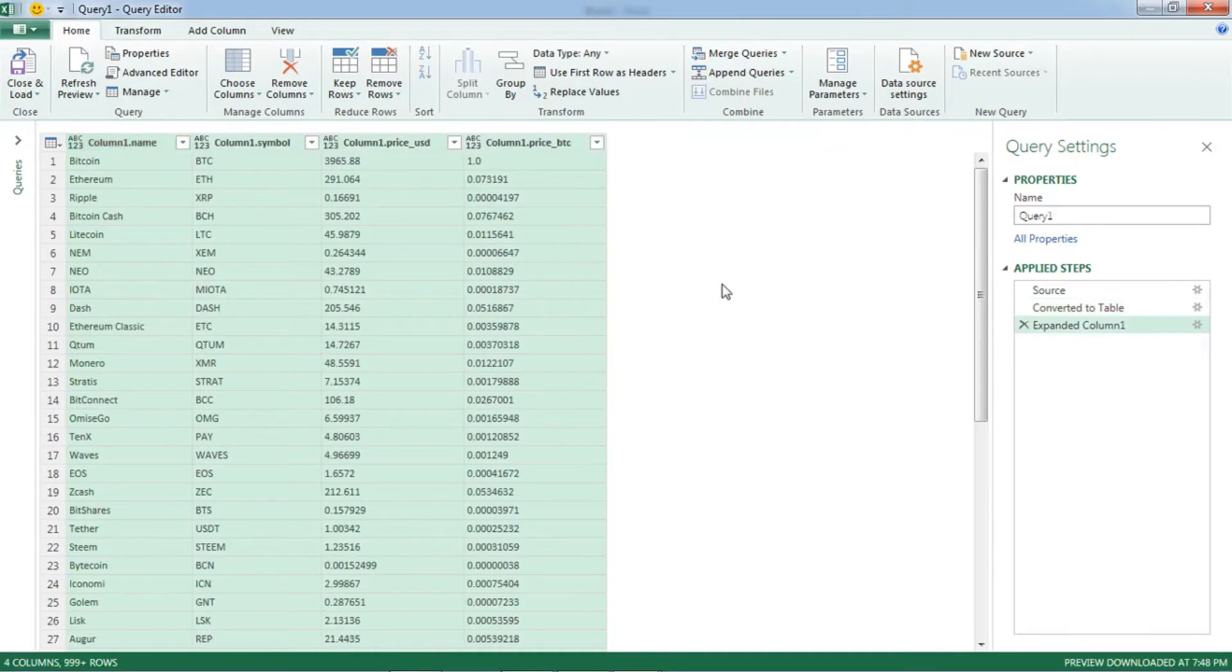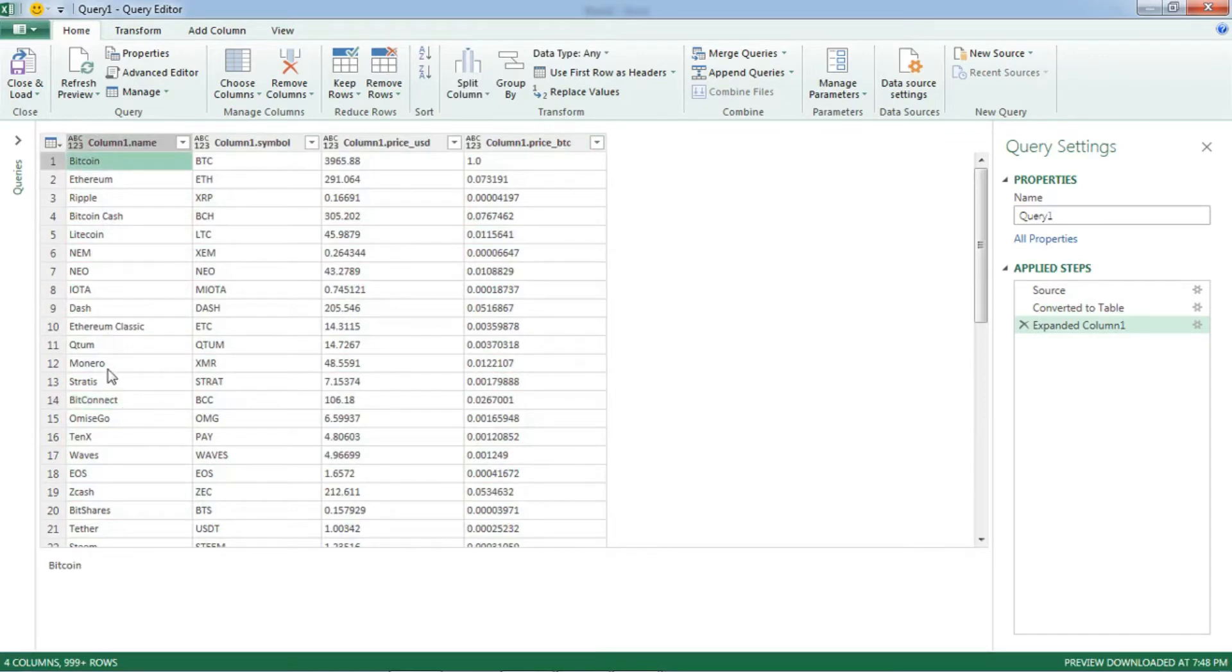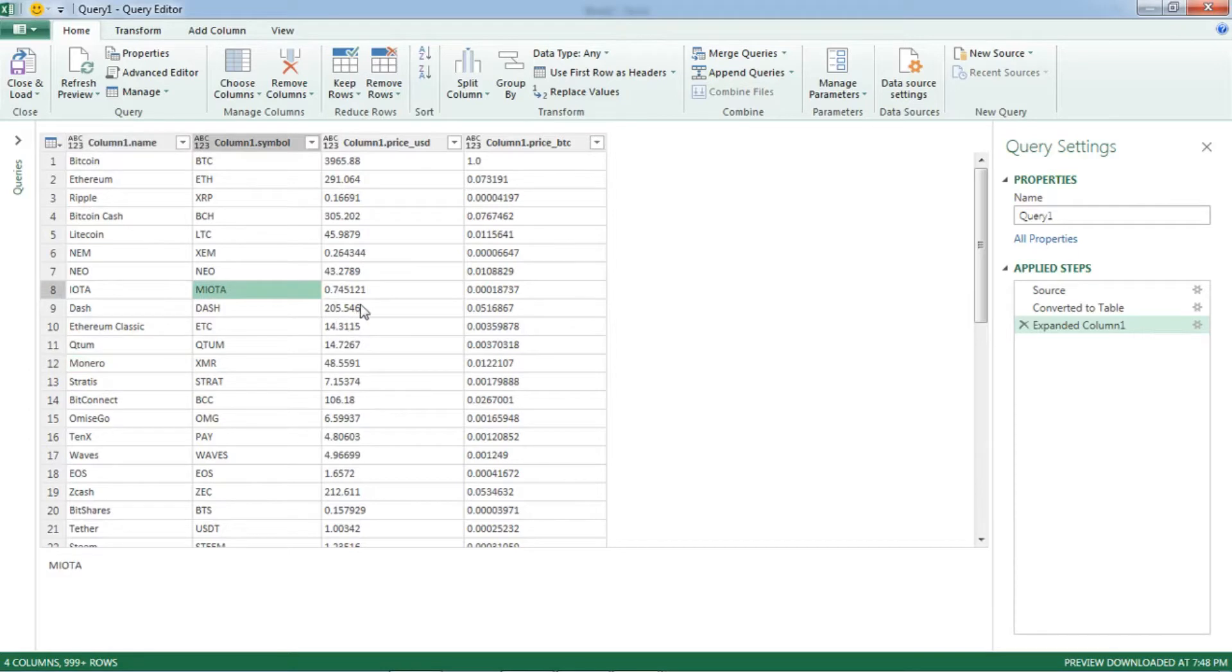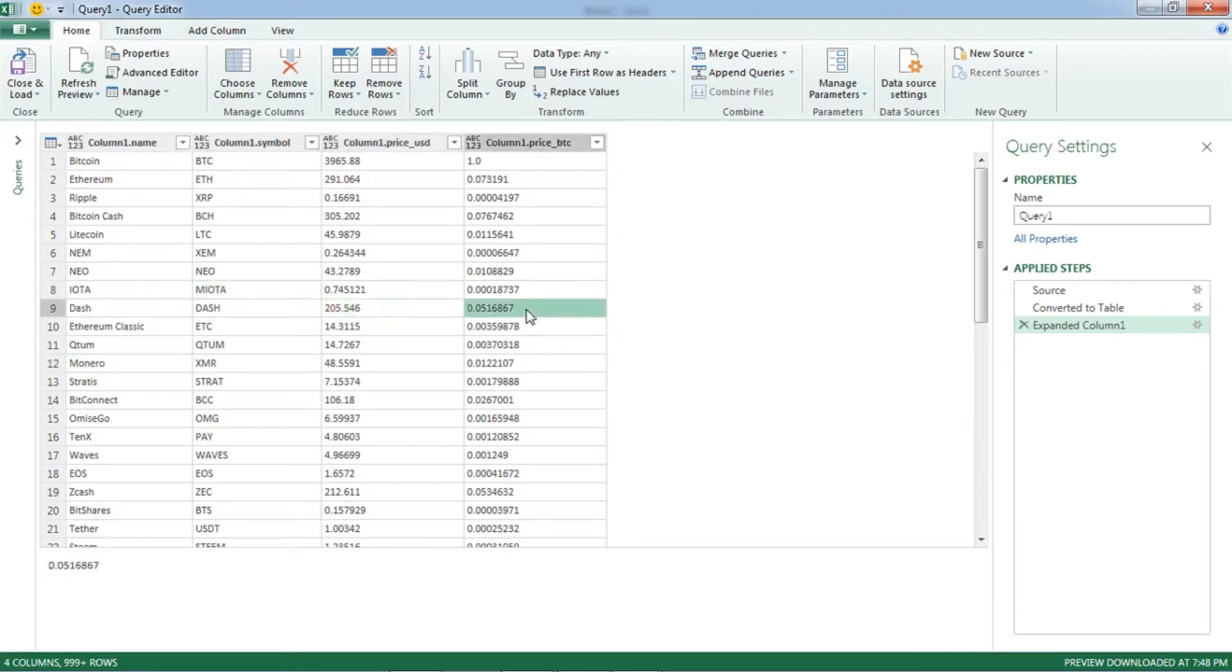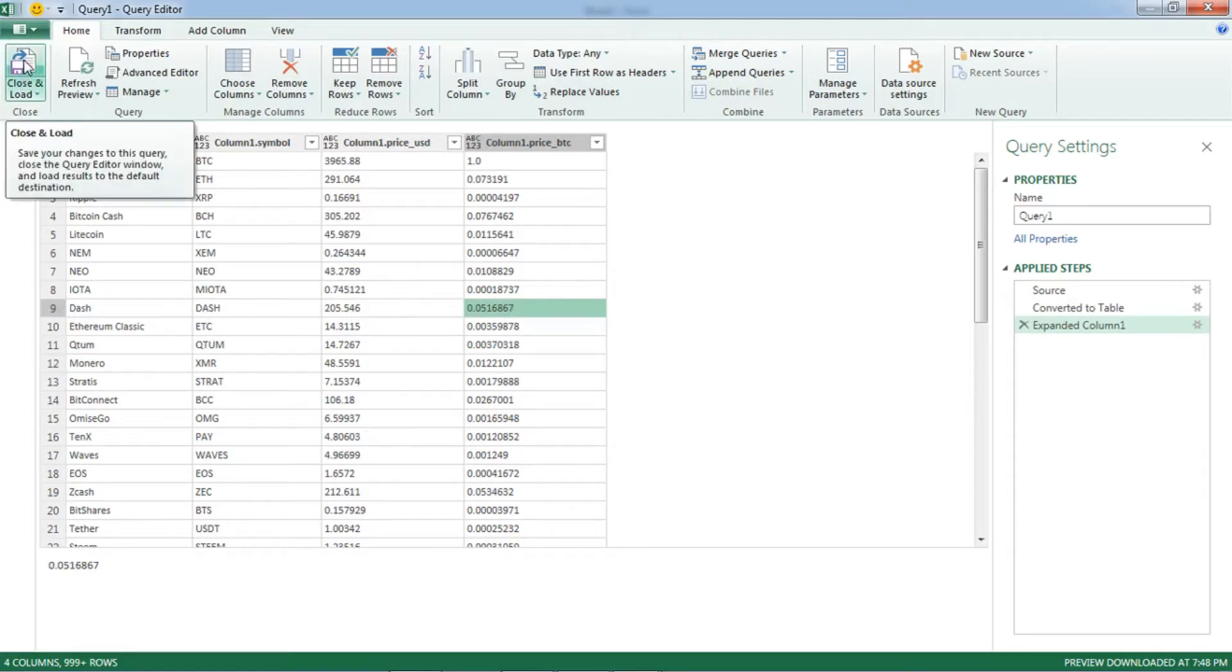So there you go, I have four columns with all the coins which are there in that website with their symbols as well as their current price in both USD as well as BTC. I just want to save it, so save and load.